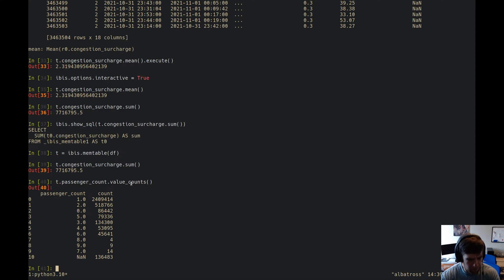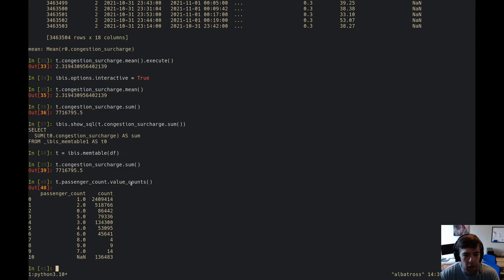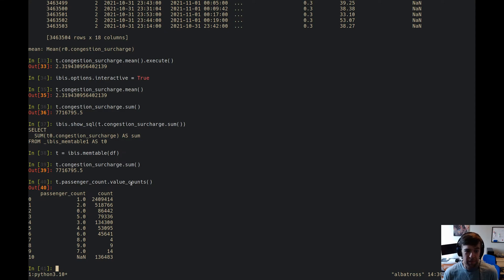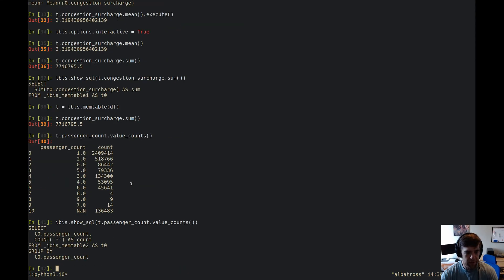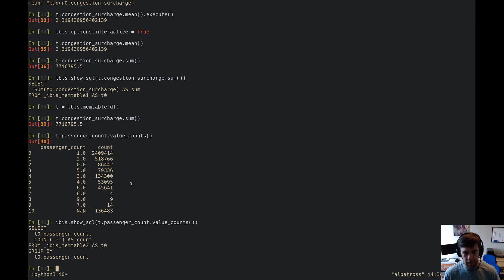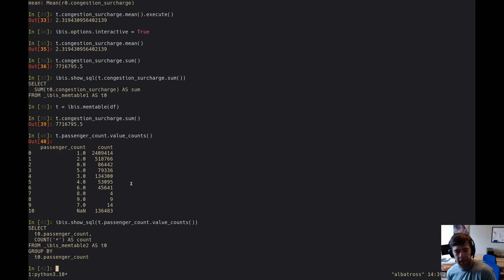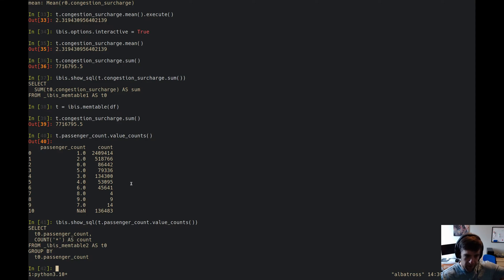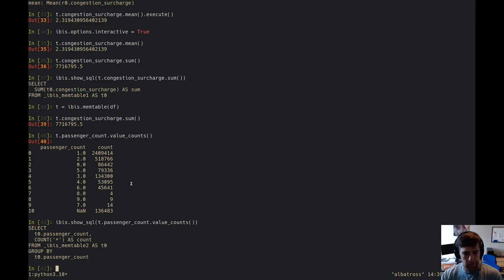So that's kind of interesting. It looks like we've got 4, 9, 14, so we've got like 27 rides that have seven or more people in them. That's kind of funny. We've also got at the lower end, we've got some rides with zero people in them. So that's kind of interesting. Like what the heck is going on there? And again, you can look at the SQL here and say, okay, what does that do? Well, it's passenger count, count star on ibismem_table_2. It's two because that's being automatically generated and we created a new, we called mem table again, so that's going to increment an internal counter.